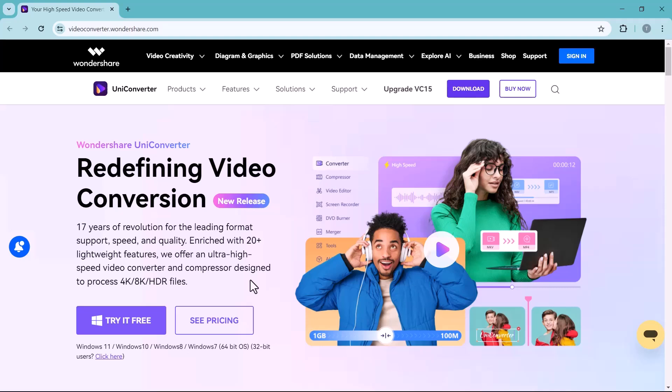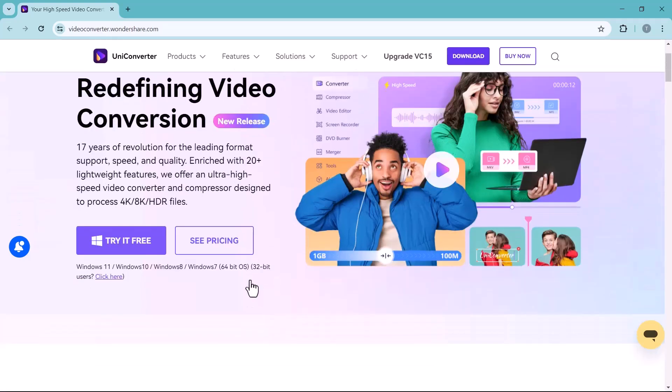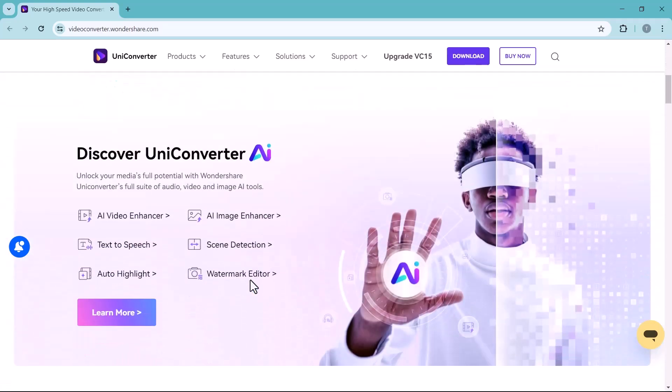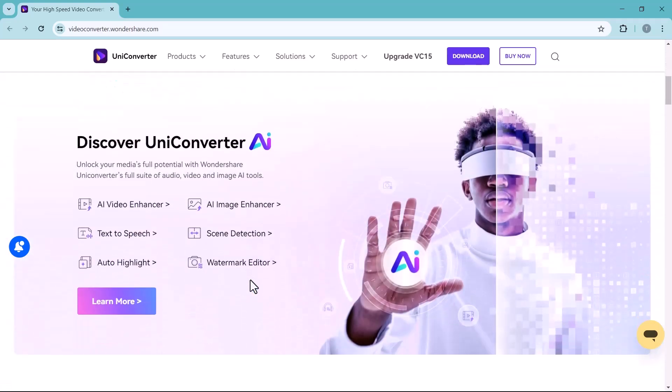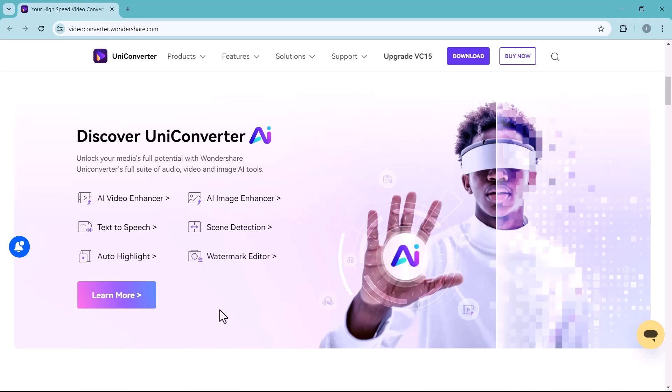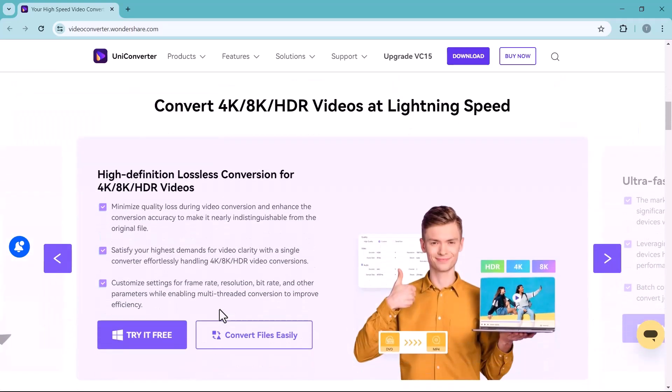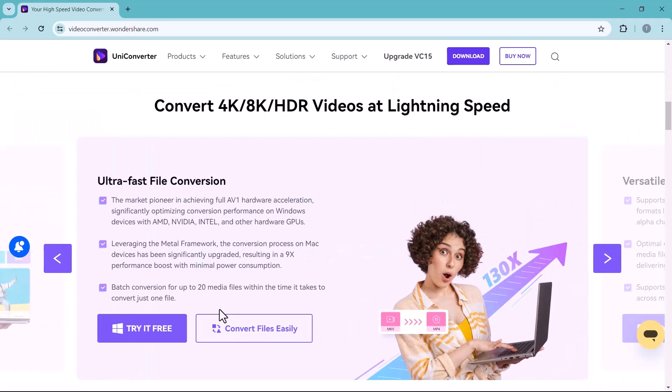But it also offers editing features, screen recording, and even DVD burning. Wondershare UniConverter has many AI features like AI Video Enhancer, AI Image Enhancer, Text-to-Speech, Scene Detection, Auto-Highlight, and many more. It supports over 1,000 video and audio formats.